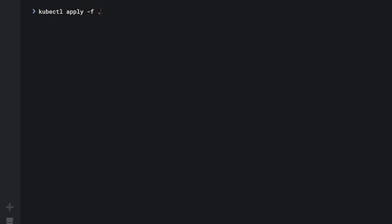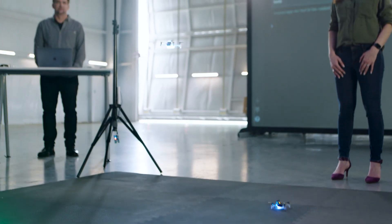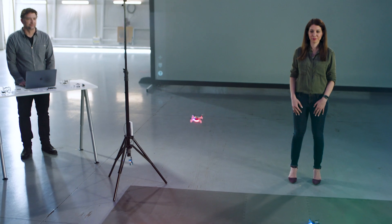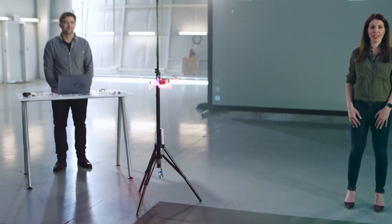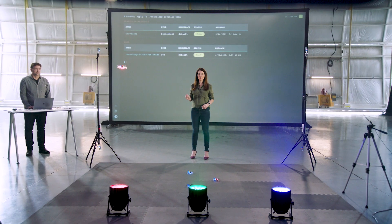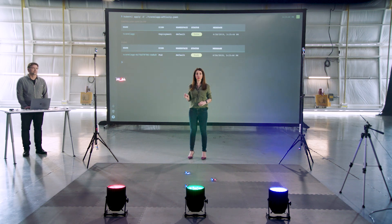We can apply our deployment with one replica. As expected, one drone takes off and moves to the worker node it was assigned.